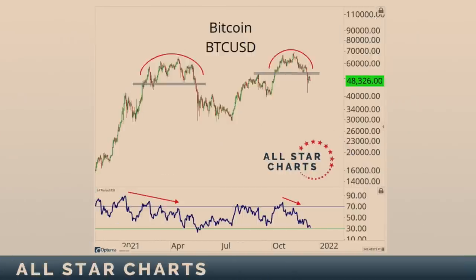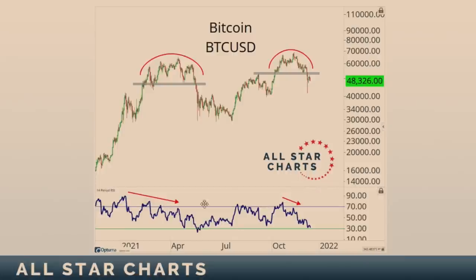I wanted to start out with a chart of Bitcoin because I think it tells an interesting story. Where we are right now, if we're below 53,000 in Bitcoin, we have a series of lower lows and lower highs stuck below overhead supply. None of those things are characteristics of uptrends. As long as we're below 53,000, this thing's a hot mess at best, downtrend at worst, not to mention the bearish momentum divergence is very similar to what we saw in the spring. The 53,000 is that level — below that, it's a mess.